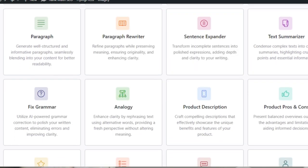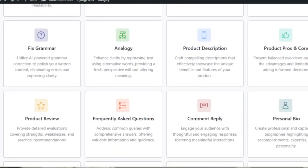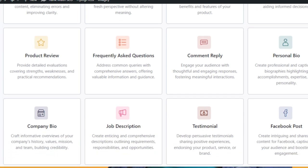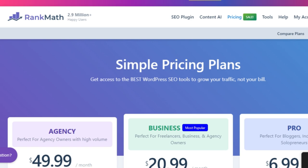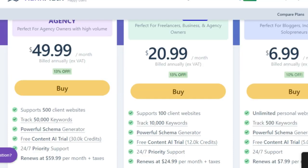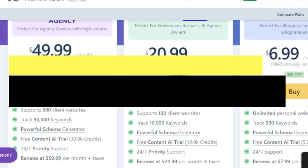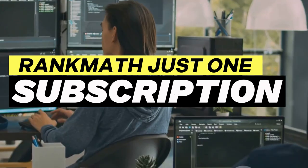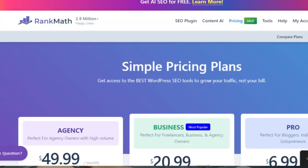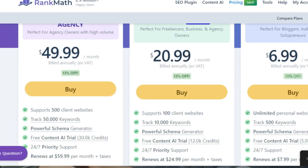One membership with Rank Math covers all your sites. This is a huge advantage for those managing multiple websites. Instead of having to purchase separate licenses for each site, Rank Math allows you to use one membership across all your sites, which not only saves money but also simplifies the management process. Yoast, on the other hand, requires multiple subscriptions — each site needs its own, quickly becoming expensive. This is another area where Rank Math offers a more cost-effective solution.